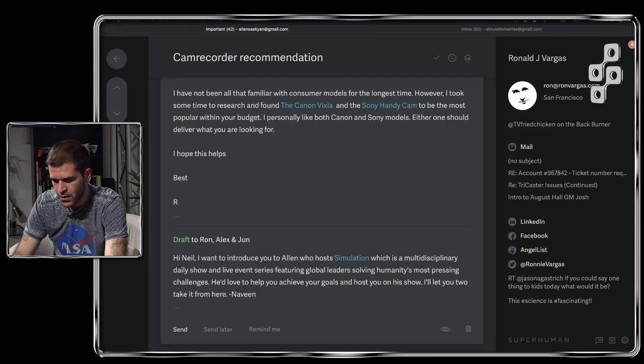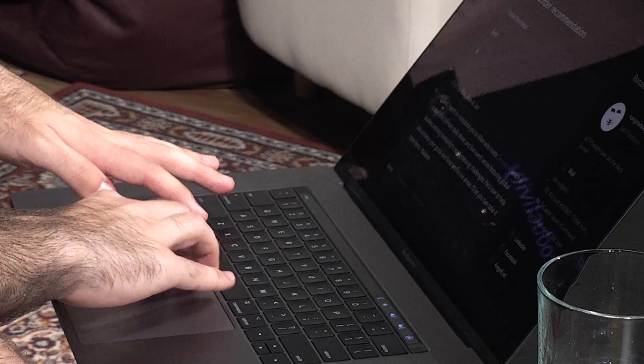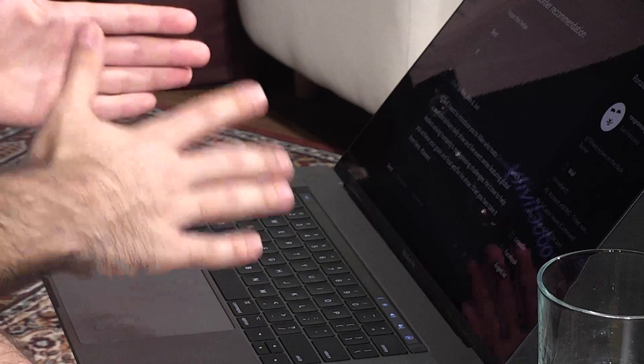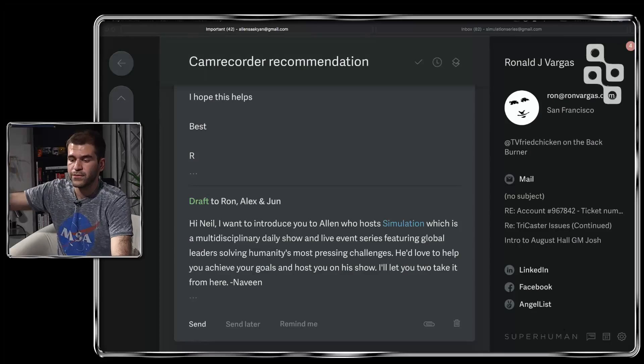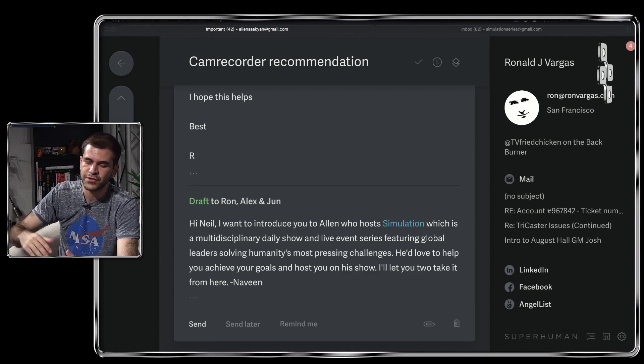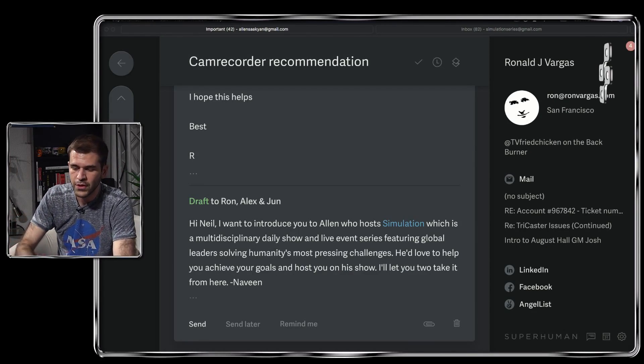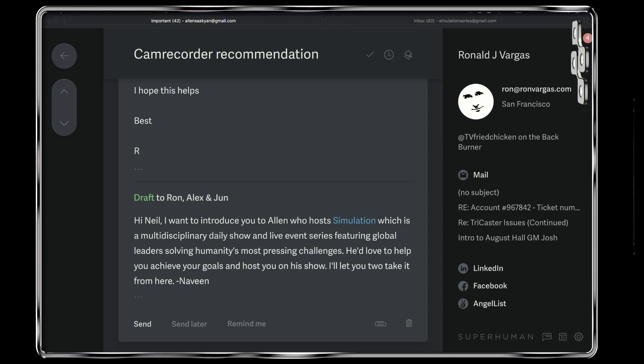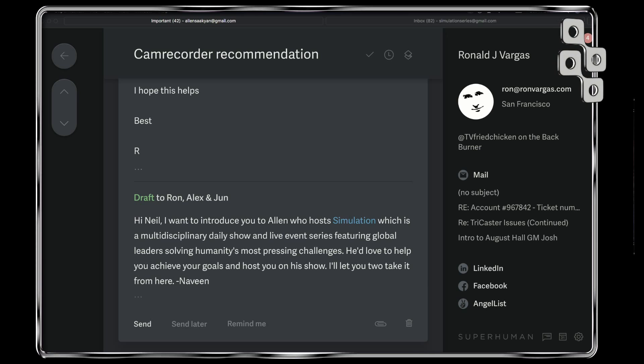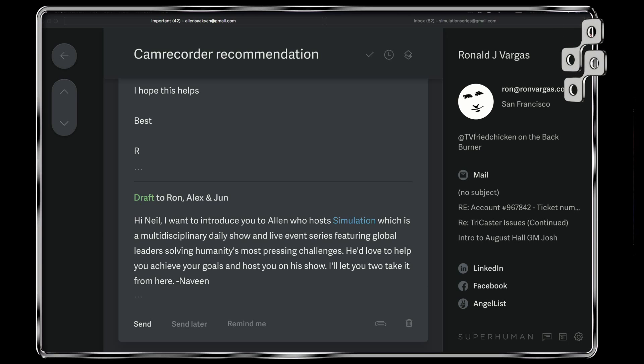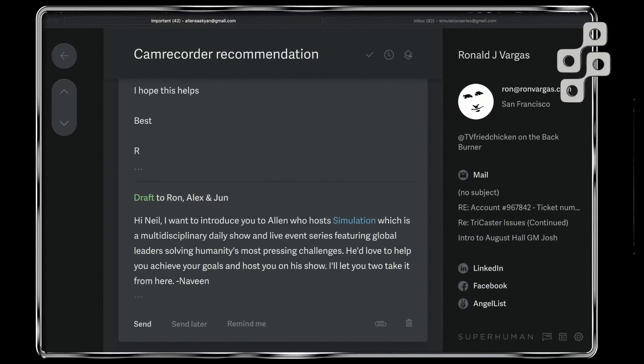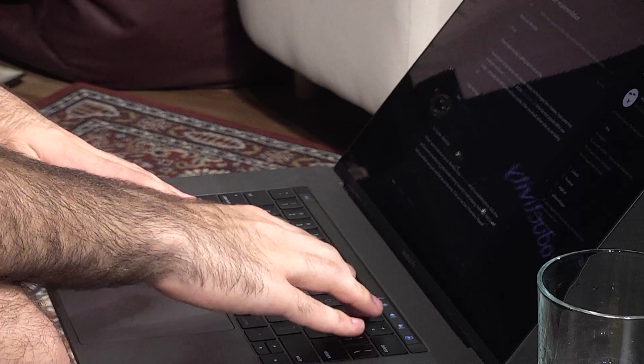What I did here is I wrote an intro to send to Naveen for Naveen to introduce me to Neil. In this case, Naveen would have written 'Hi Neil, I want to introduce you Alan who has Simulation, a multi-display daily show. He'd love to help you achieve your goals, feature on the show,' etc. I have this preset and saved, which makes it super easy for me to do anything I want with these templates. It can be making an introduction, describing your show, sending people a promotion, asking for a referral, customer service messages, all these different sorts of stuff.